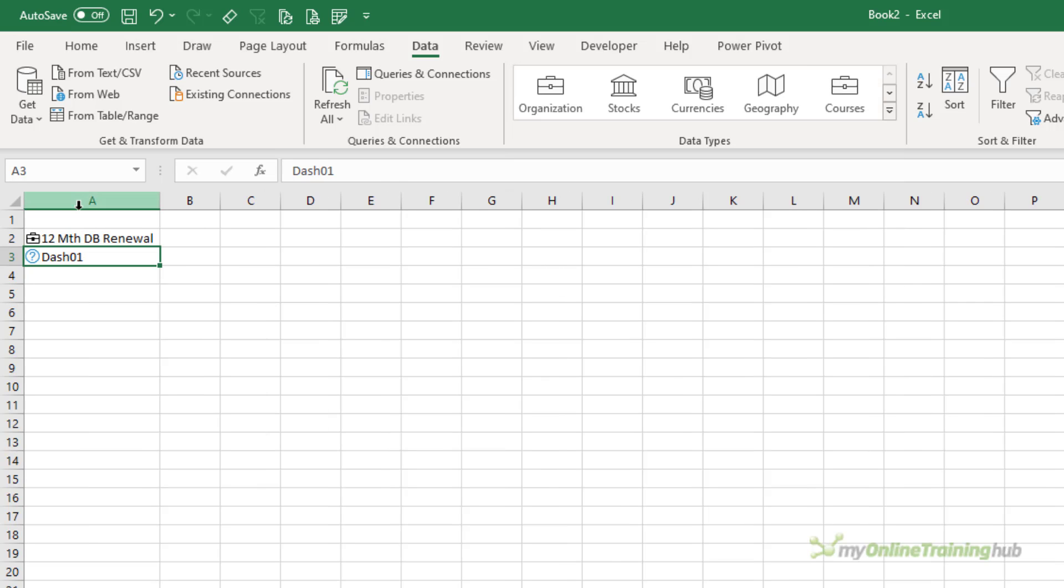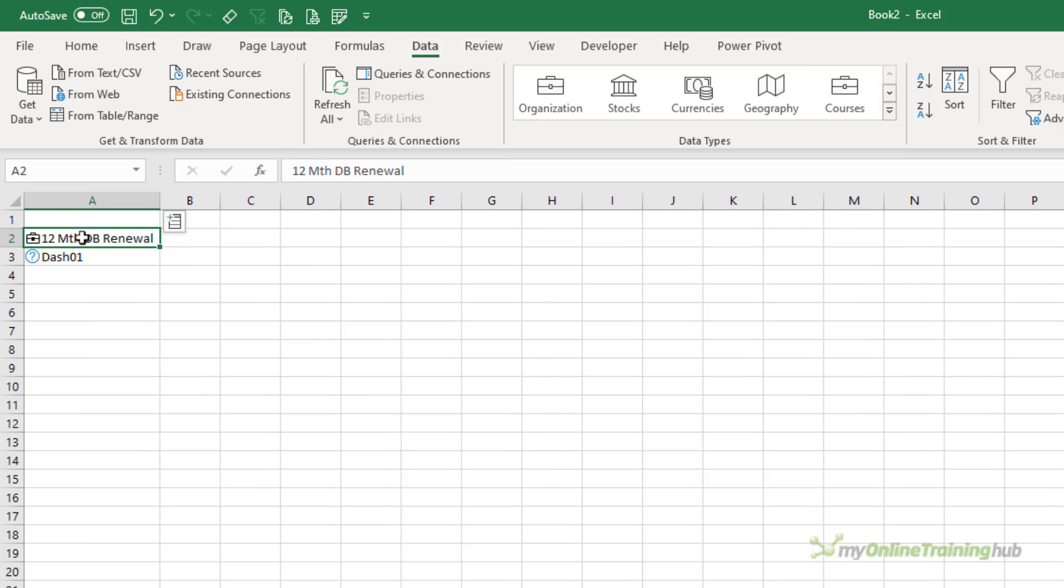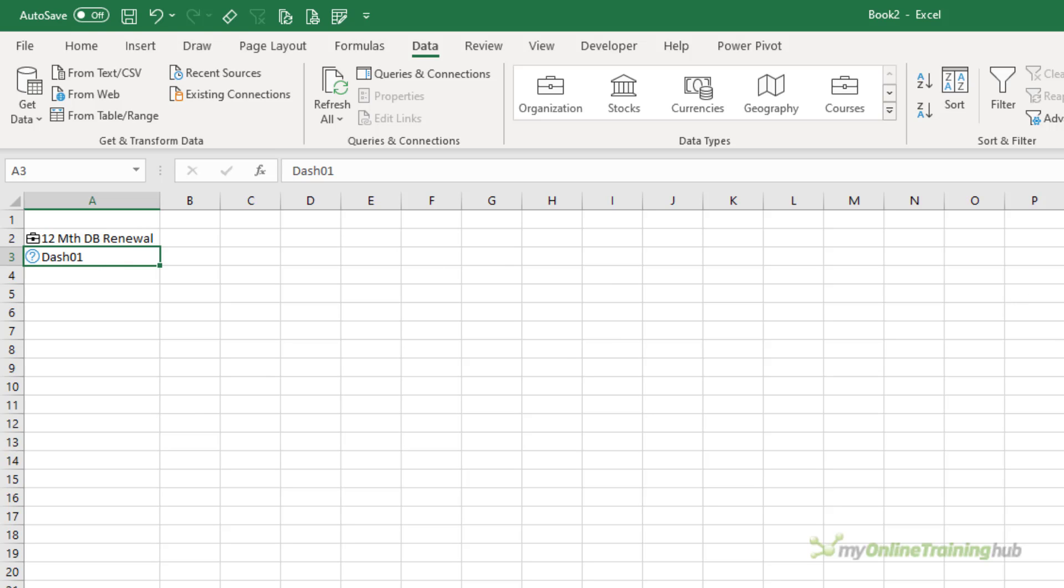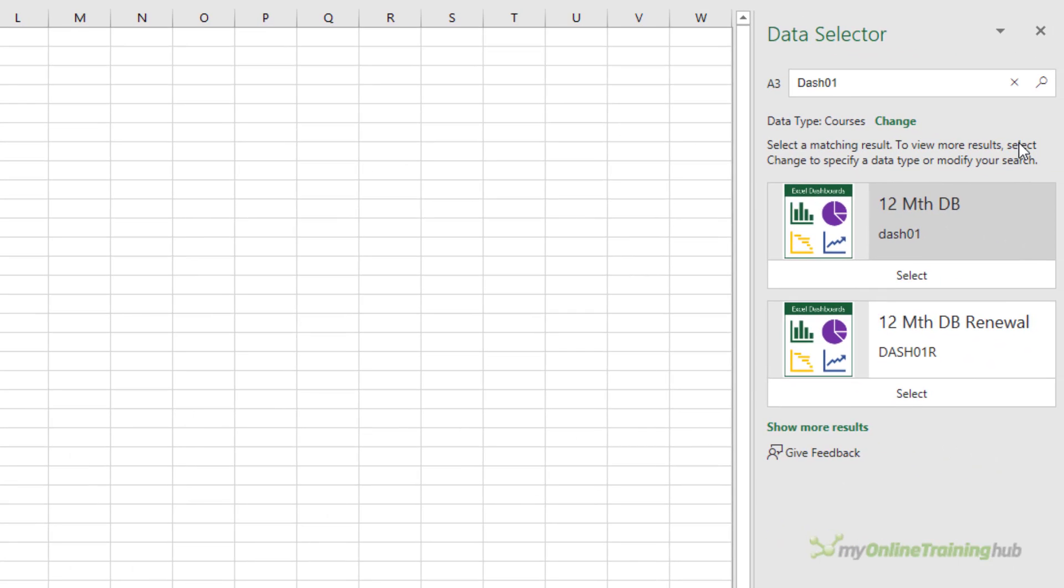So we can see the first one was automatically recognized, but the second one is ambiguous. It's given me the question mark. And over on the right-hand side, the data selector pane has opened. And the reason it's not sure is because there are two codes that start with dash 01.